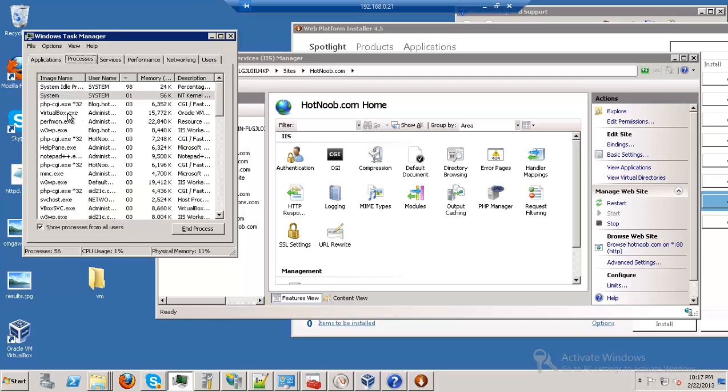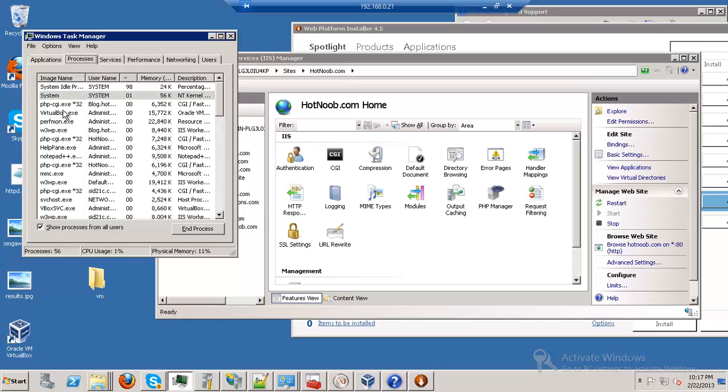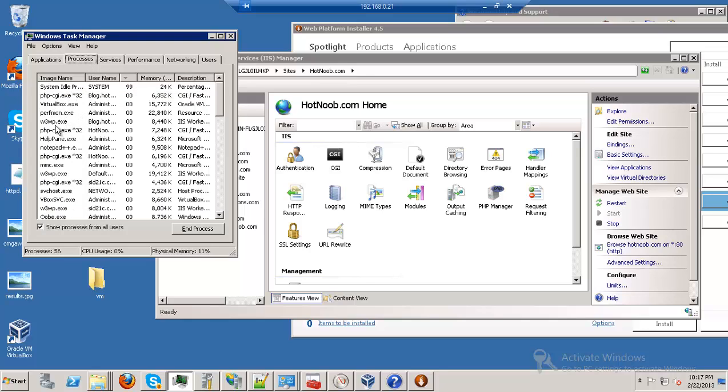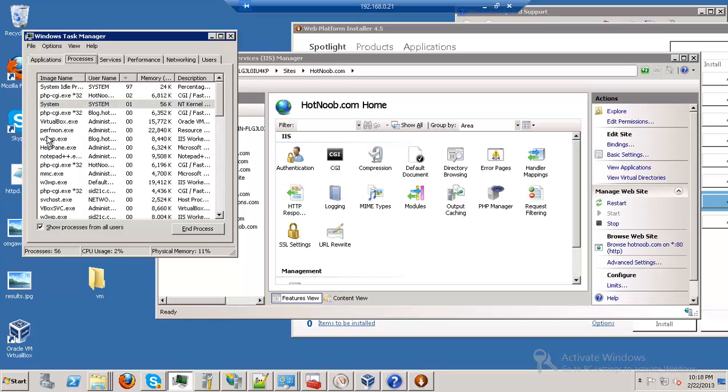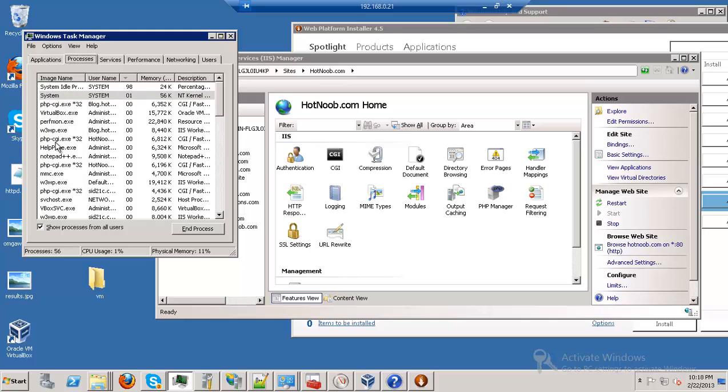But look at this, it's like, PHP, yeah. That's it, that's pretty much it, so it's pretty low in terms of usage.